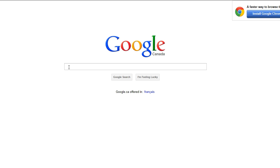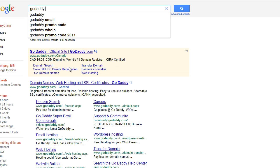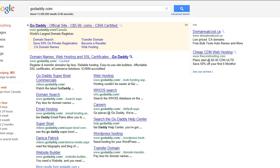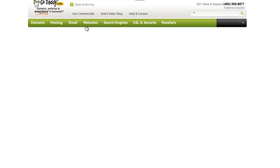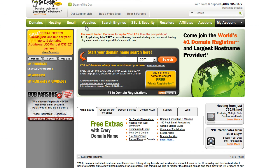First thing you want to do is go to GoDaddy.com. I'm just going to type it into Google here so you can see it. Go to GoDaddy.com and visit the site. The screen may or may not look exactly like this.